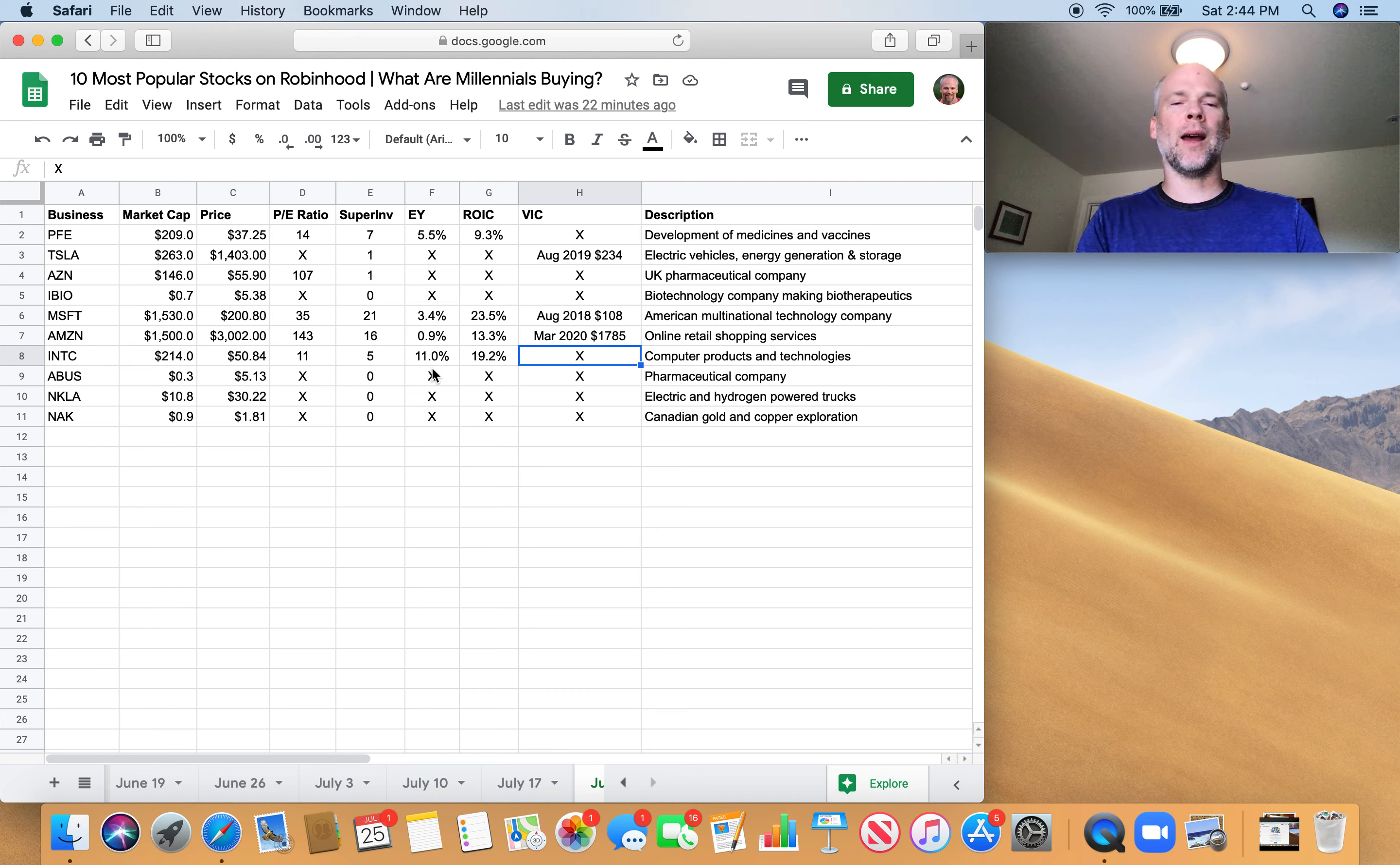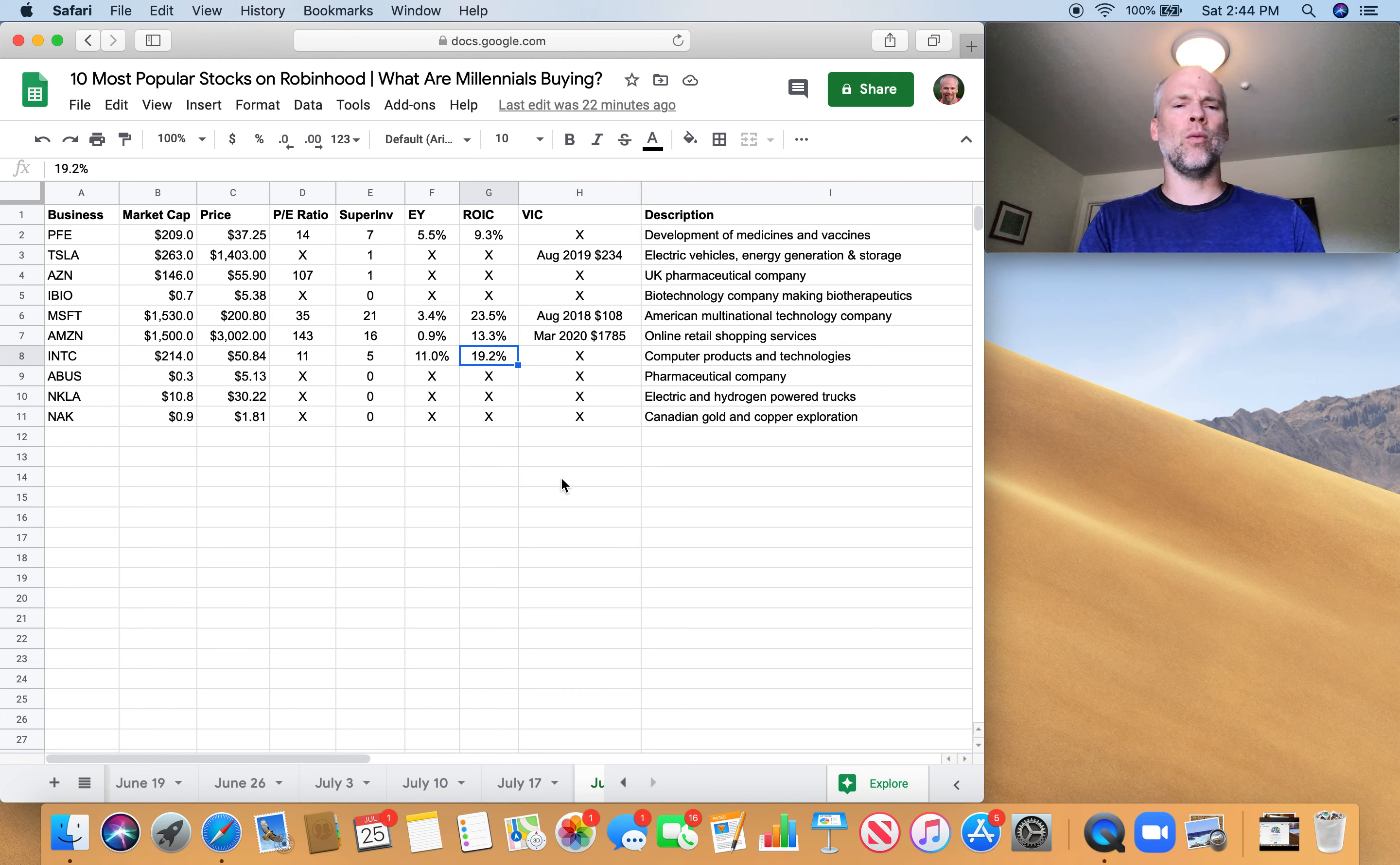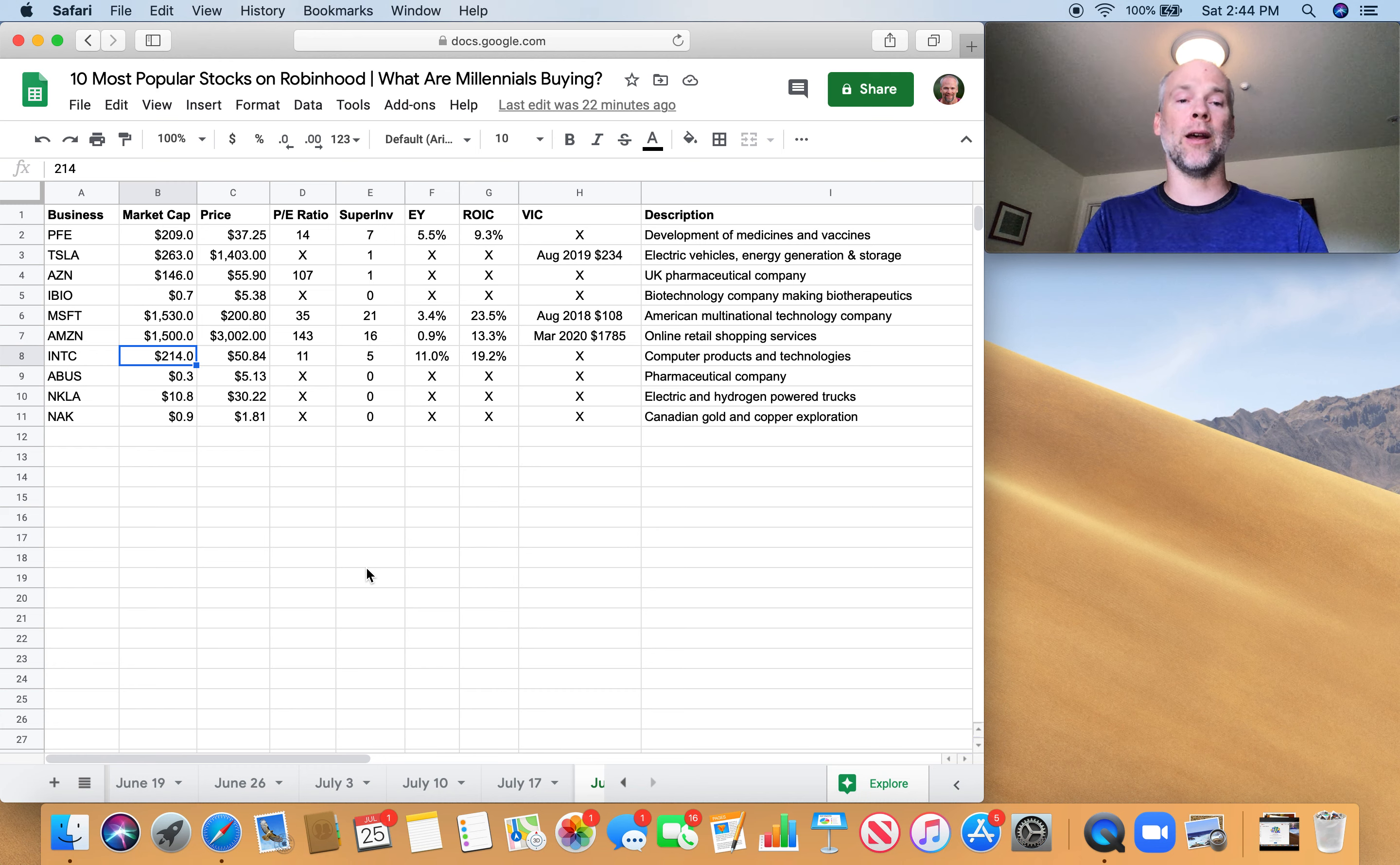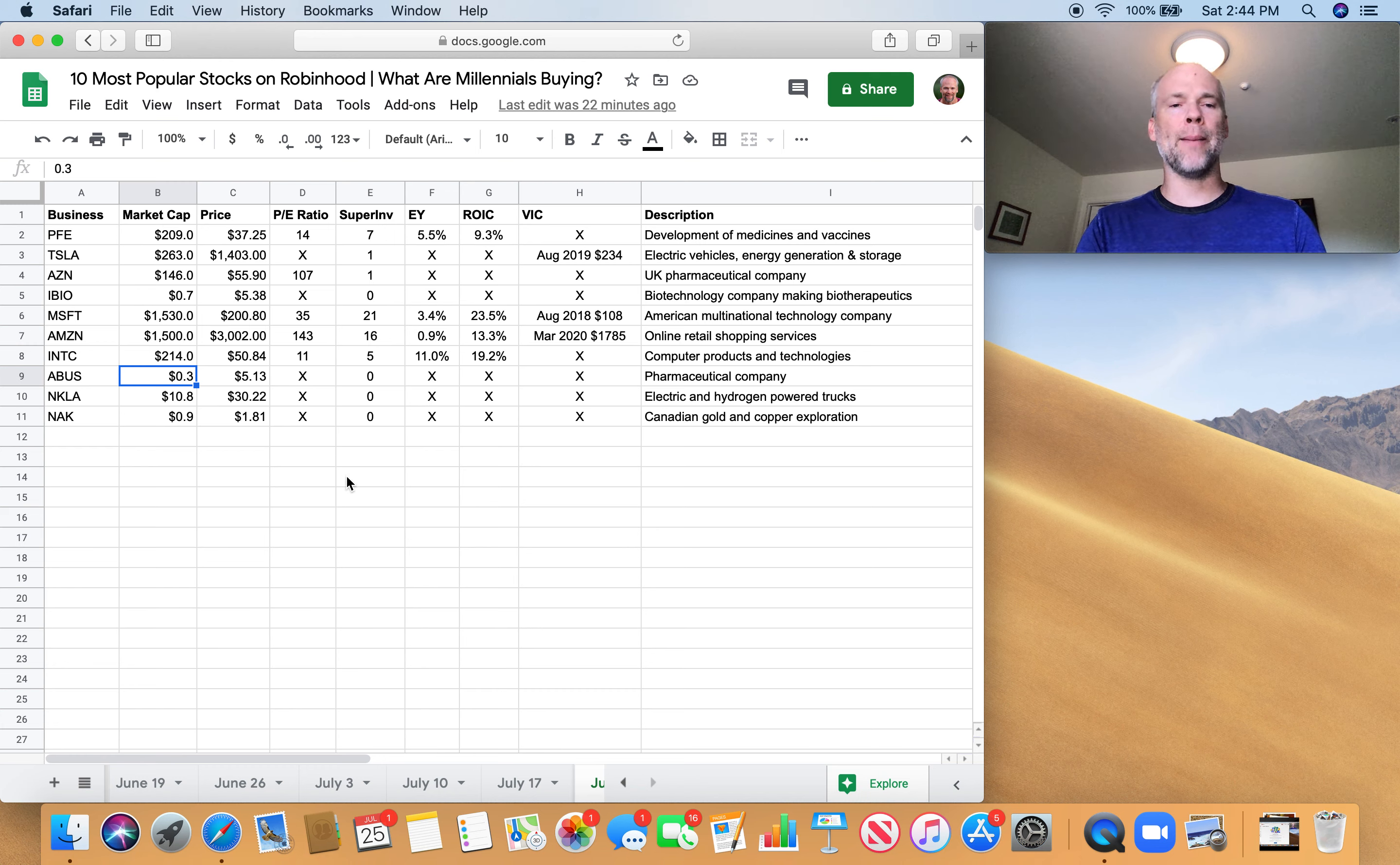But I'm not going to dive into Intel. I'm actually really digging into Micron, which I think potentially has overlap with Intel. So I'm not digging into Intel. But I can't fault investors for being interested in Intel based on these numbers. ABUS, pharmaceutical company, very small. Smallest company on the list, 300 million market cap. Doesn't check any of my boxes.